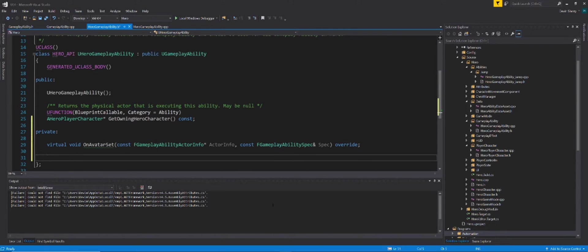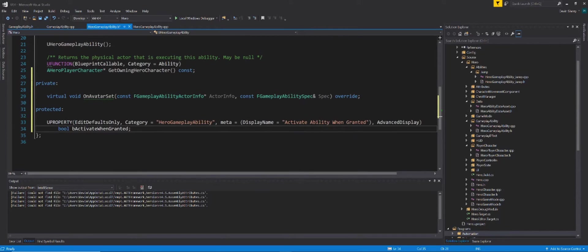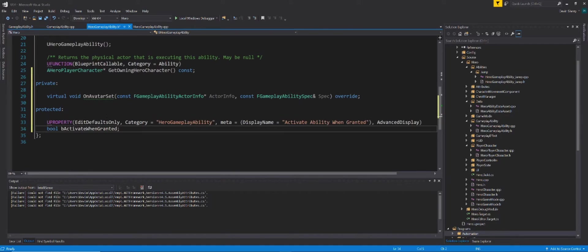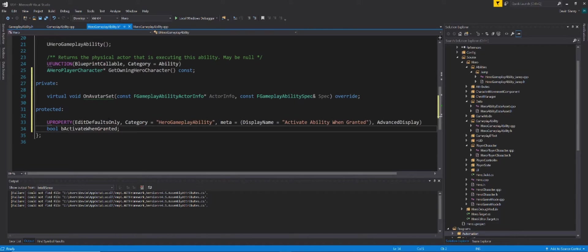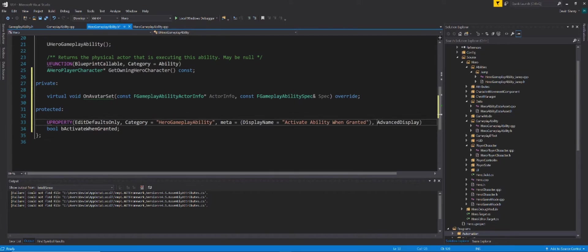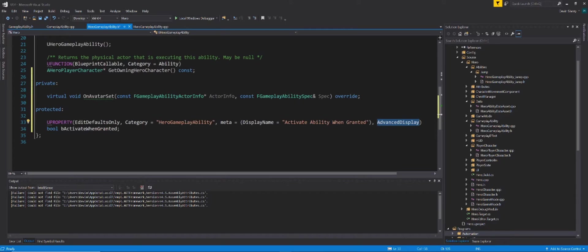Here I have my own inherited GameplayAbility class called Hero GameplayAbility. The first thing we're going to do is create the override for the OnAvatarSet under the private access modifier. We're going to do VirtualVoidOnAvatarSet with the same signature and also add override. Next, we're going to create a Boolean parameter called BActivateWhenGranted. It's going to be a U property under the protected access modifier that's going to have edit defaults only. We're going to create a category for it called Hero GameplayAbility and we're going to use two unique meta tags, the first being DisplayName and we're going to call it ActivateAbilityWhenGranted. All that meta tag does is that within Blueprints, we're going to see this property labeled as ActivateAbility WhenGranted instead of BActivateWhenGranted. And the other meta tag here, AdvancedDisplay, allows us to put this parameter within the default settings of our Blueprint, but it's going to be hidden within those little arrows, like a little down-drop arrow.